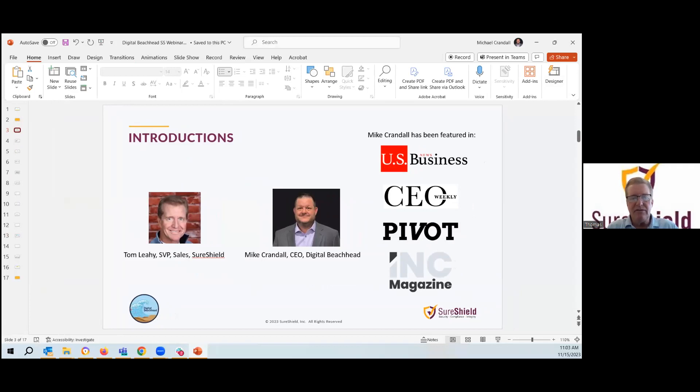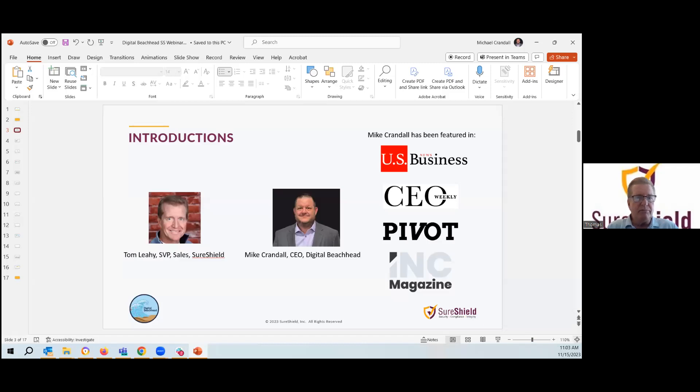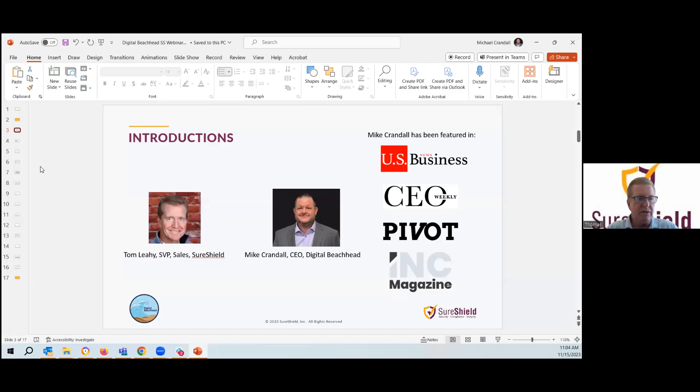His company, Digital Beachhead, is also a candidate C3PAO. So they are very close to all the activities that are going on around CMMC. And as we know, there was quite a bit of progress that was made in the middle of this year. There were some potential concerns that things might perhaps get delayed given the current political environment, meaning the potential for a government shutdown. But it even looks like as of today, we know that that has been averted.